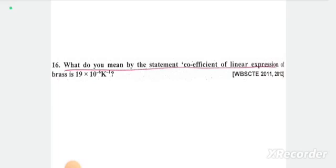An important numerical: the coefficient of linear expansion of brass is 19 × 10⁻⁶ K⁻¹. You need to know how to apply this properly.